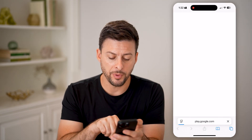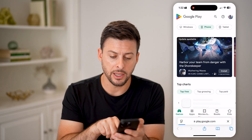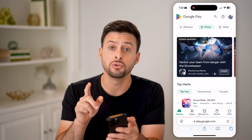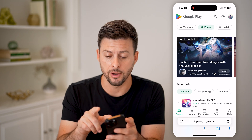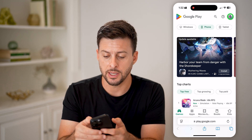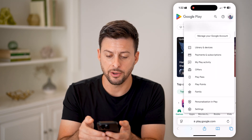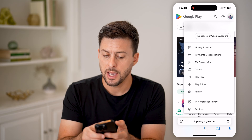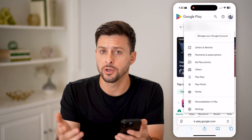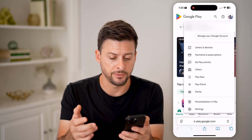After you open up Google Play, you want to make sure that you're logged into your account. At the very top right, tap on your profile and make sure this is the account that you want to change the currency for.